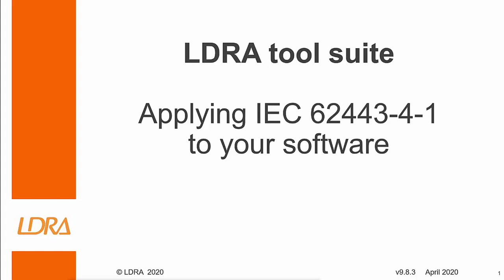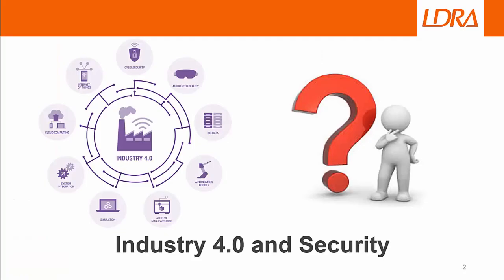Hi, this video will be about how LDRA can help you with IEC 62443-4-1. IEC 62443-4-1 is a standard that addresses cybersecurity protection methods and techniques.